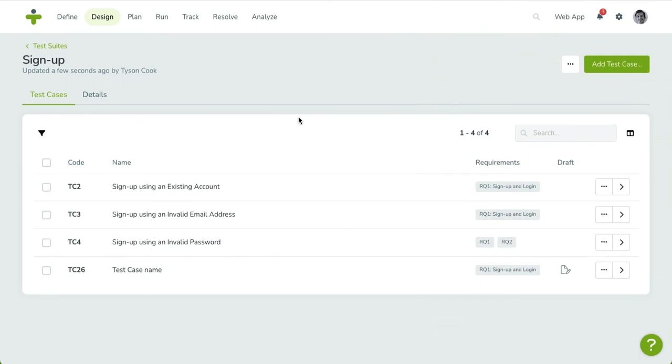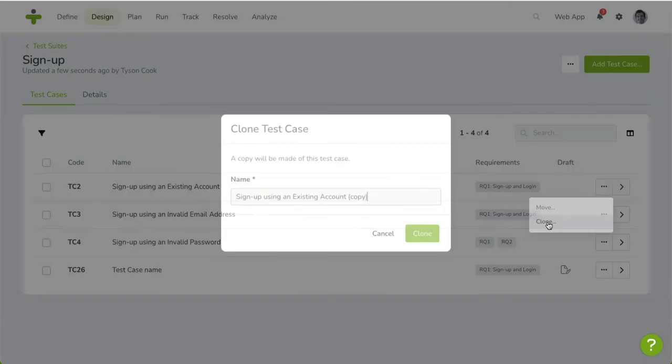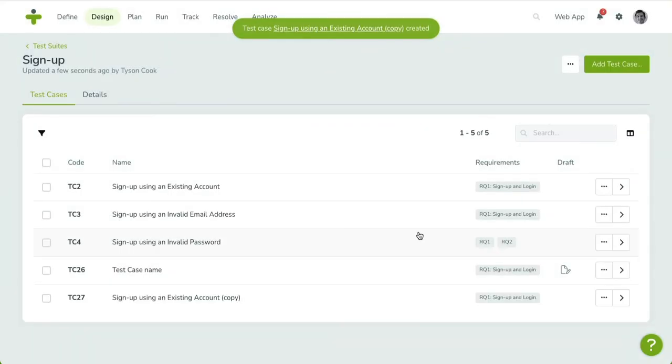In the overview, there are a couple of extra features that make the test case management easier. You can duplicate a test case quickly by opening the drop-down menu next to the Chevron button. Click on Clone and confirm your action to create a copy of the selected test case. The clone will also copy attachments and linked relations, such as requirements.